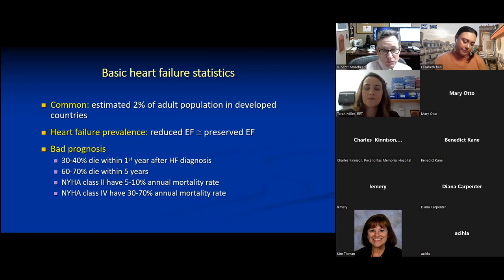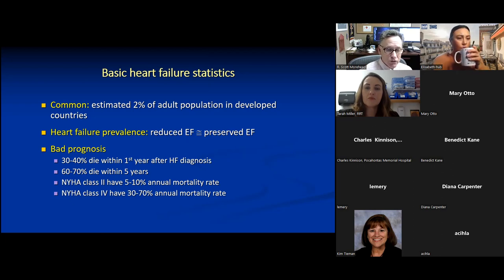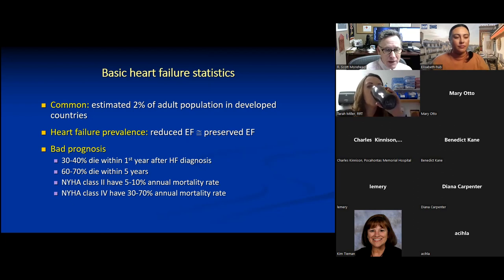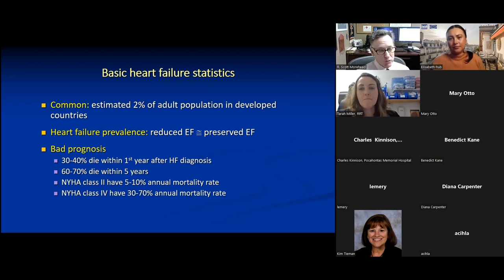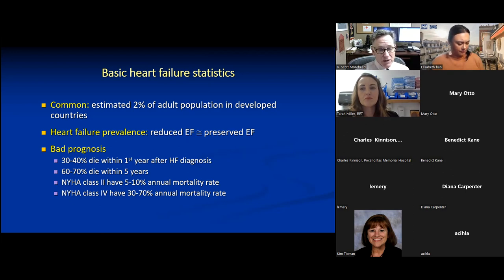Heart failure has a bad prognosis — about 30 to 40 percent die within the first year of diagnosis and 60 to 70 percent within five years, comparable to very bad cancer. Prognosis varies with severity per the New York Heart Association classification: Class II has a 5–10% annual mortality, while Class IV patients — with dyspnea and fatigue at rest — fare much worse.